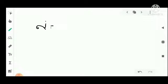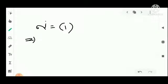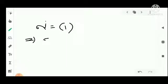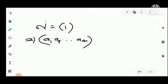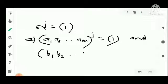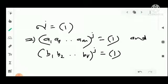Now, sigma raised to j equals the identity implies that (a1, a2, ..., am) raised to j equals the identity and (b1, b2, ..., br) raised to j equals the identity. This follows because (a1, a2, ..., am) and (b1, b2, ..., br) are disjoint cycles acting on different elements.